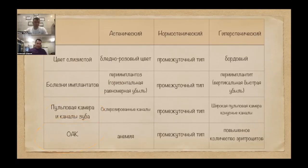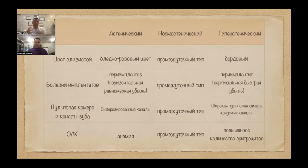I think this is a very important part of the video. In hypersthenic patients, they are more bardo-y, bagro-y. Do you agree with that? Yes.